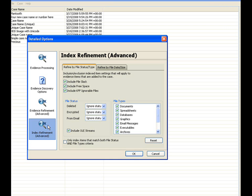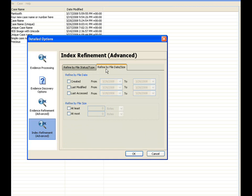In this window here, you have very similar options that you do in your evidence refinement where you can exclude certain things or include certain things based on that refinement. And you also have the refine by date here that you can select as well. Again, created, last modified, last accessed, at least and at most.